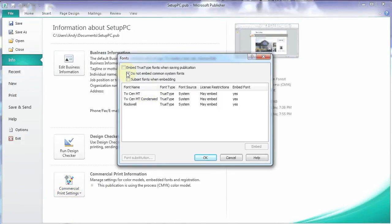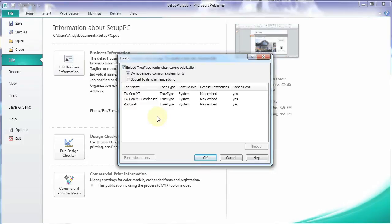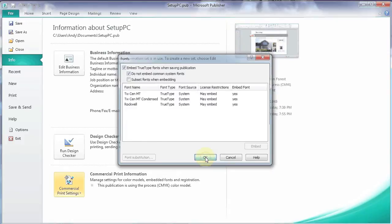So what we want to do here is we want to embed the true type fonts when saving publication. So we want to checkmark that. So what that does is that embeds all the fonts. So when we make our PDF, all the fonts will be there. We won't have issues when it's opened up on a different computer. So click OK.